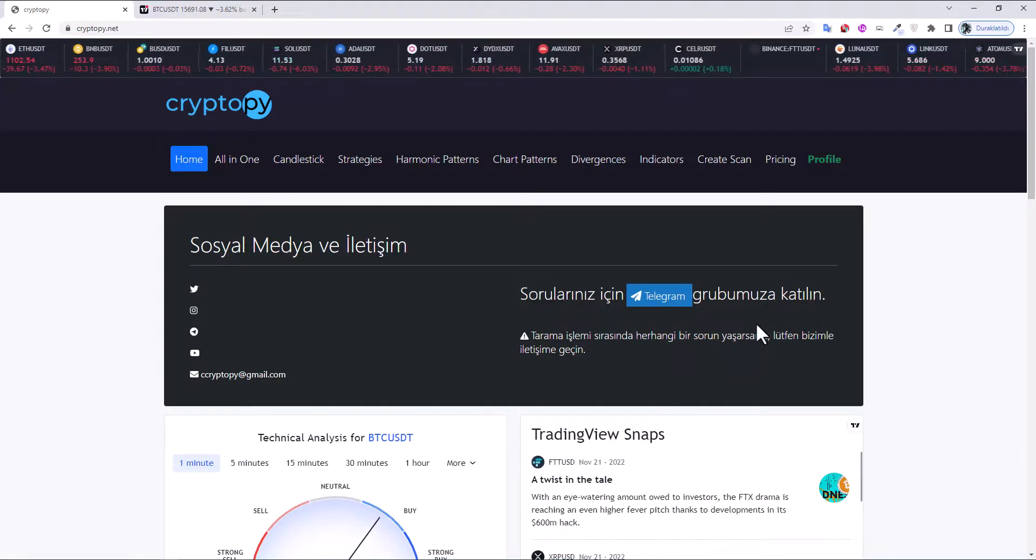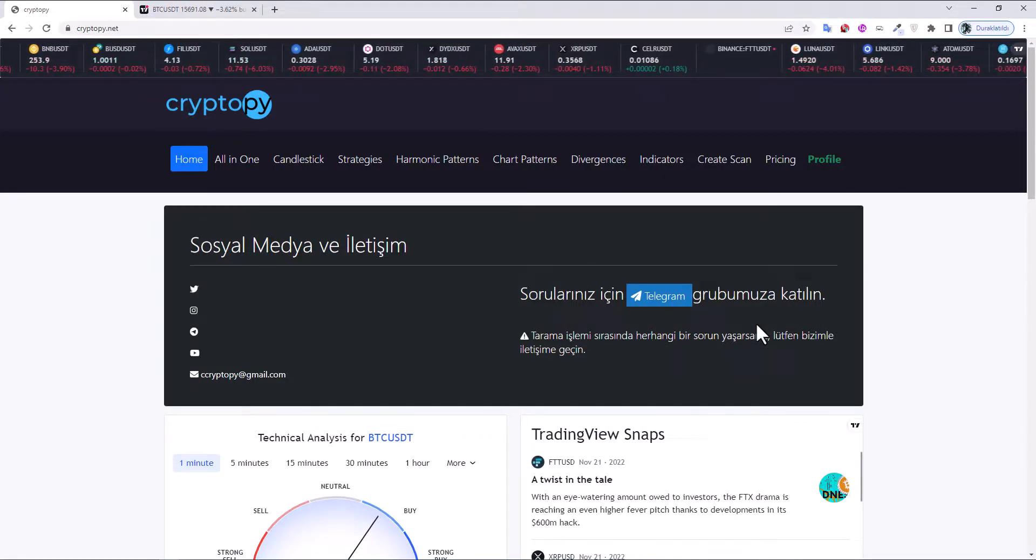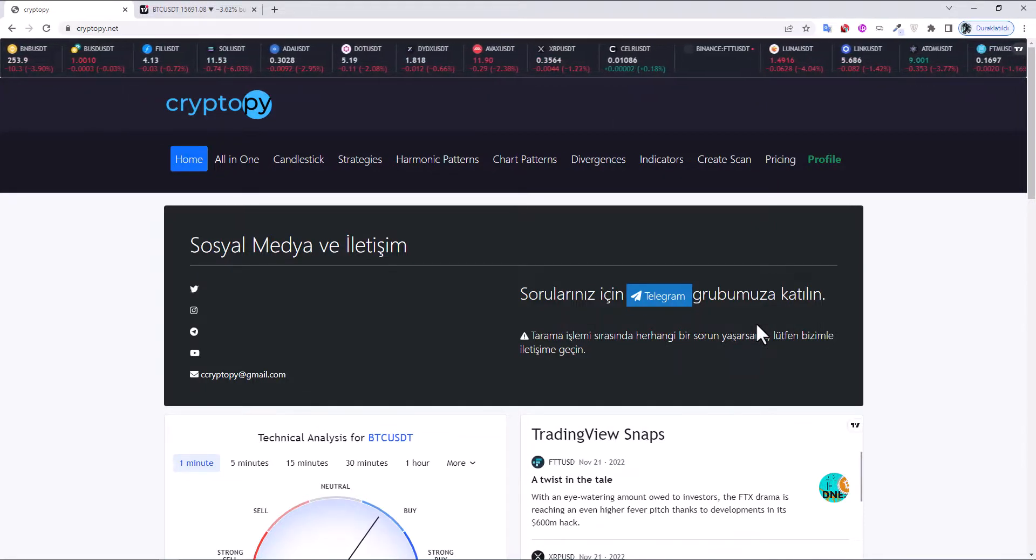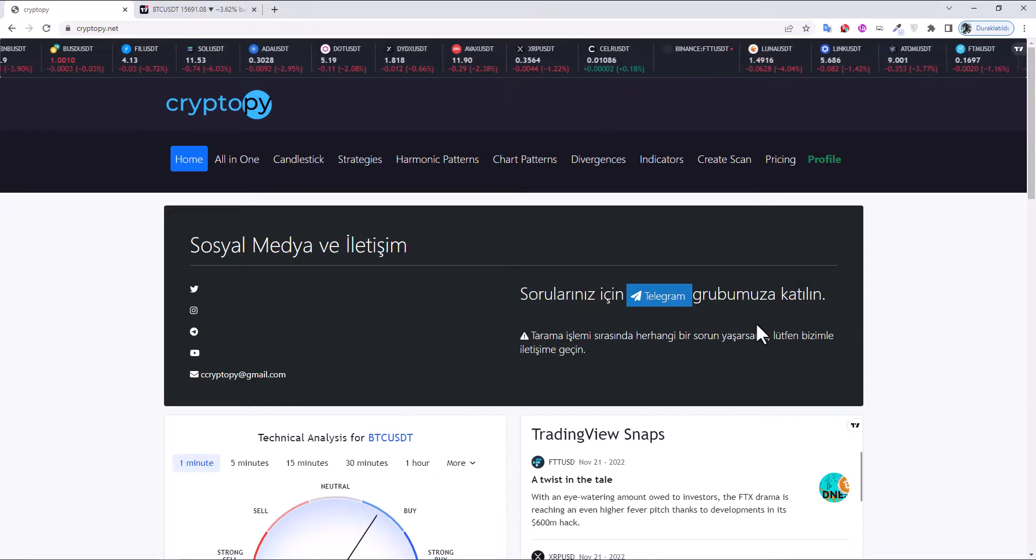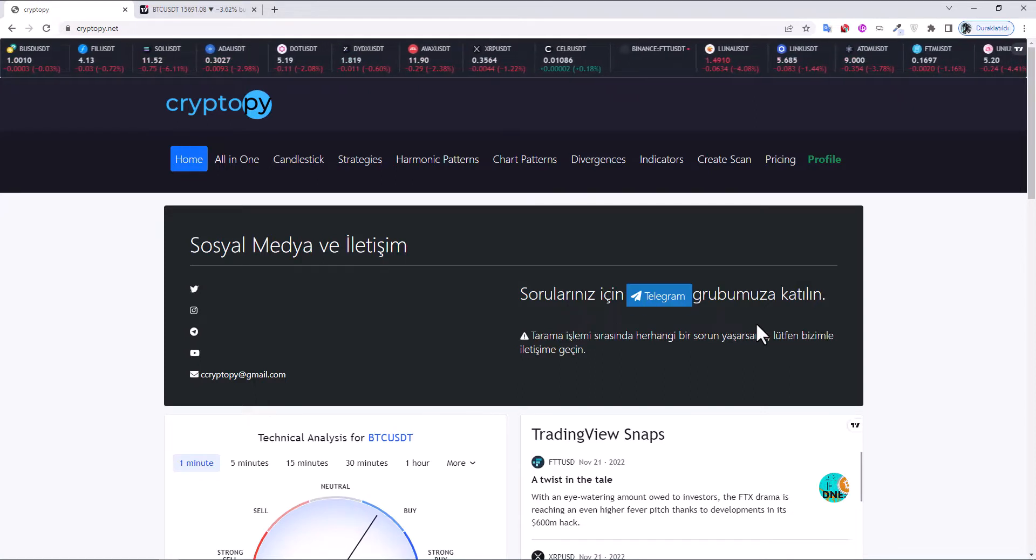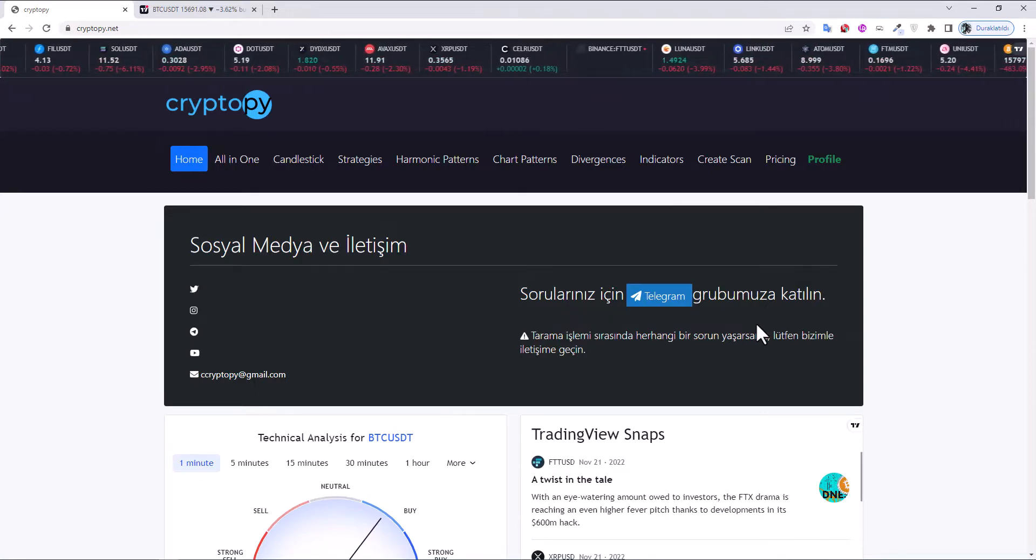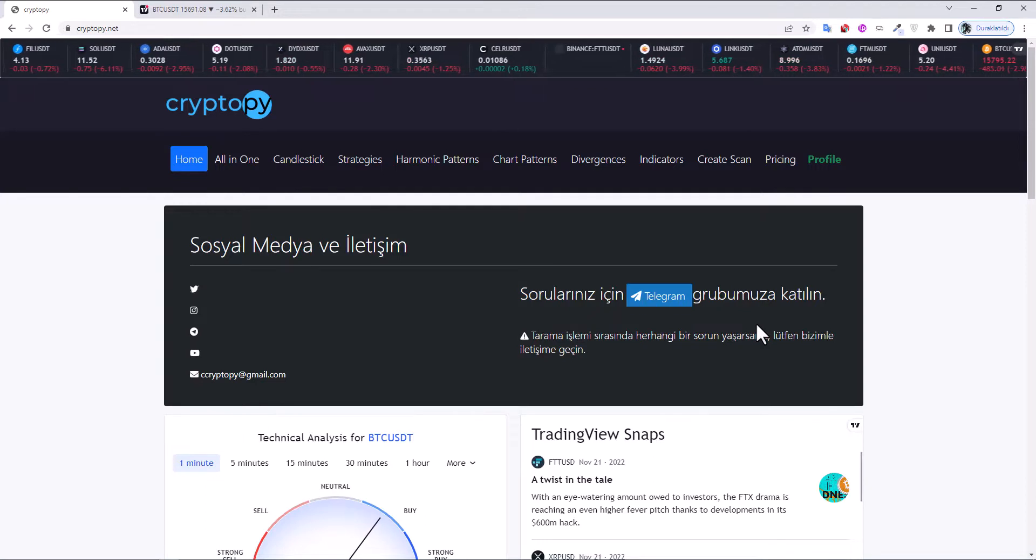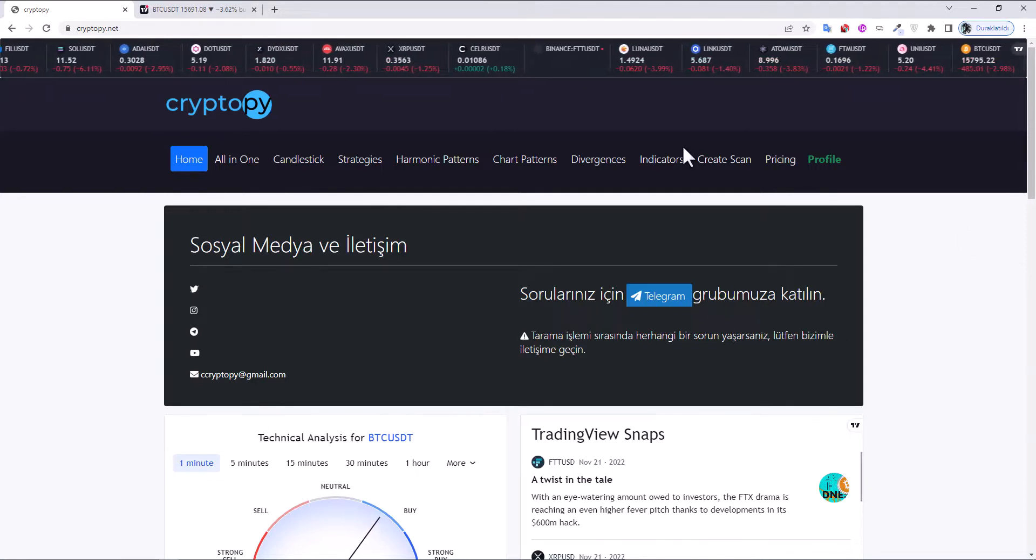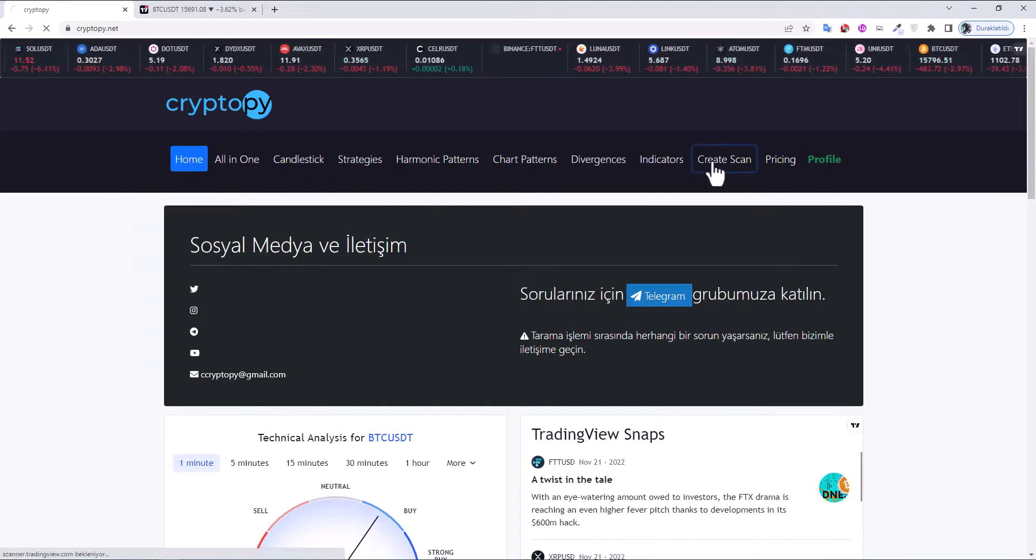Hi everyone, welcome back. In today's video we'll see how to detect the Bollinger Band squeeze. First, let's go to the Create Scan page.